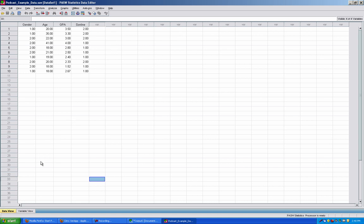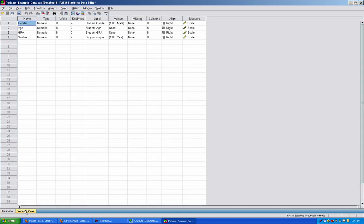Next is Variable View. So if I slide down here and switch over to Variable View. Variable View is where variables are defined. Basically, it becomes a master list of variables.